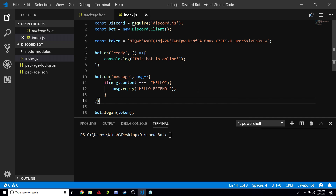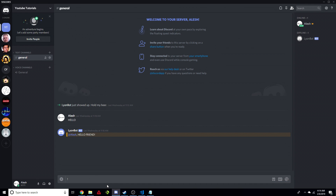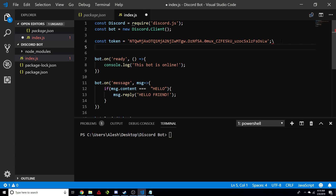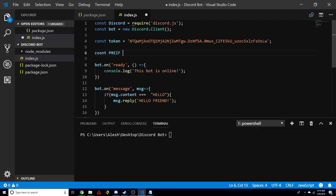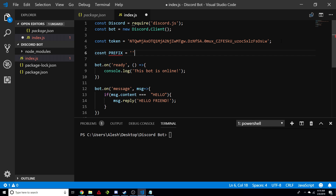The first thing we need is a prefix. Every command that any bot has usually has a symbol at the beginning that indicates that what they're typing is meant as a command for a specific bot. Most people usually use an exclamation mark, a question mark, or a dollar sign — whatever you like. We're going to go ahead and create one, so we're going to do a const and name it prefix, and it's going to be equal to just a string.